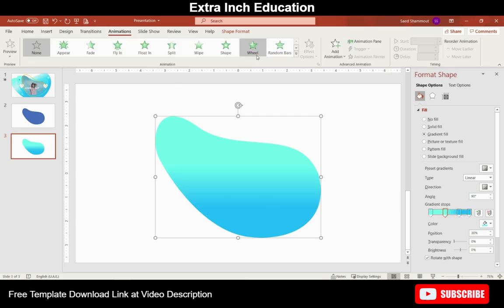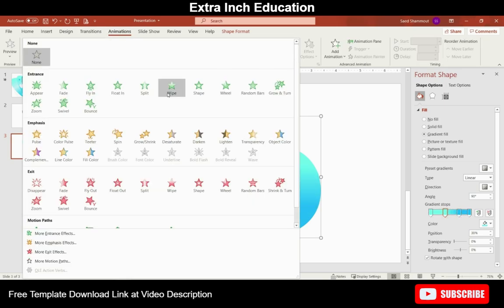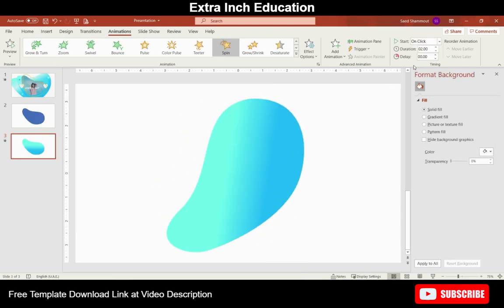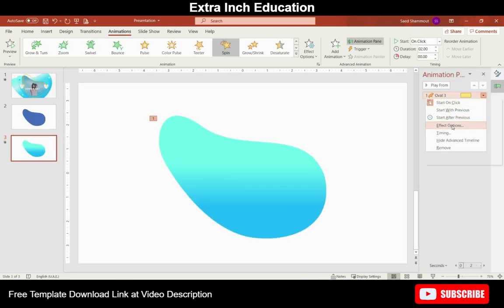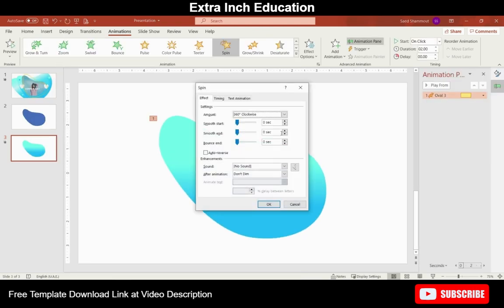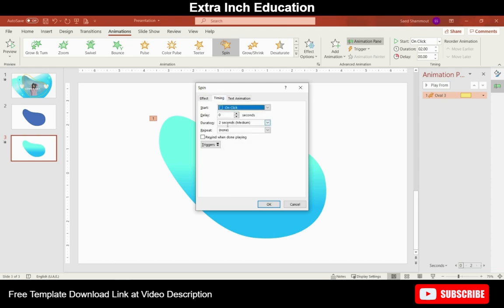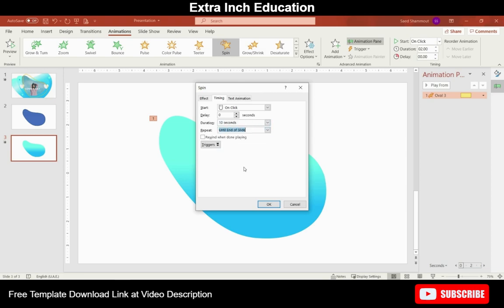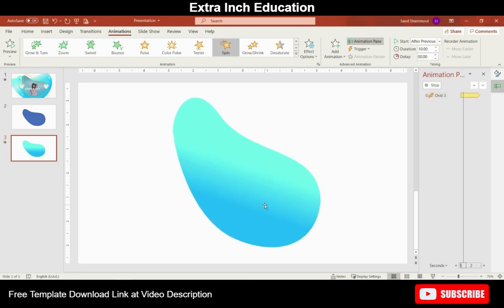Next up let's add animations to this. First we'll add the spin animation. Change the timings to 10 seconds and repeat until end of slide. Choose to start with previous. Let's have a look at it.